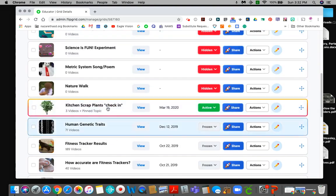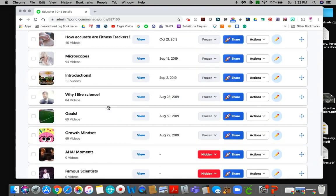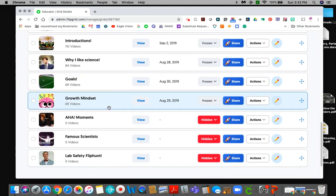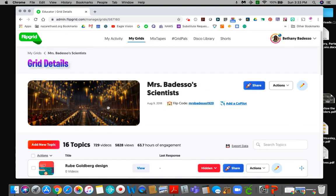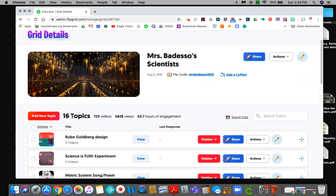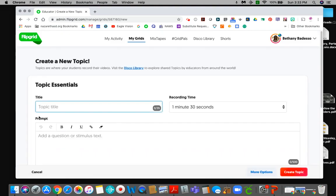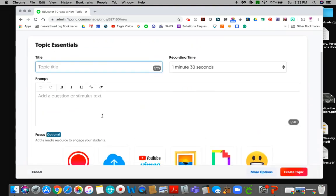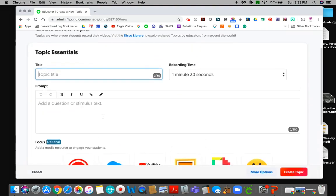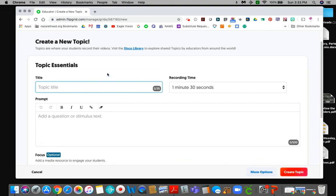So this is my grid for my students for this year. You can see all of our different things that we did. You can see some of their videos and all of that different stuff. When you want to add a new topic you're going to hit add new topic. And you just fill this out. So let's say that this topic was about, let's see maybe they're going to make a video telling me about biomes. So I would call it biomes.